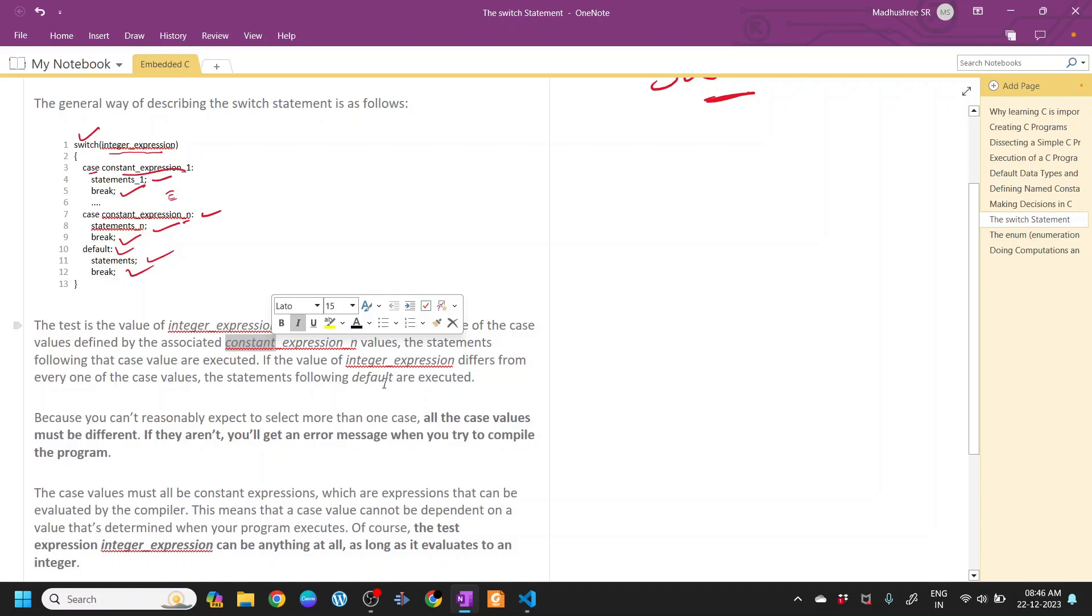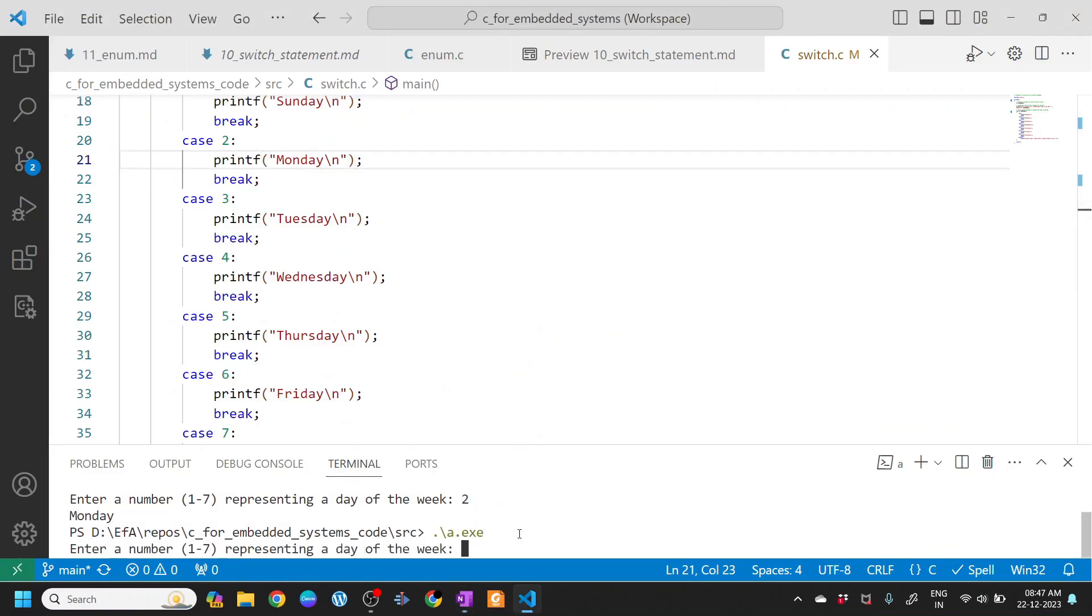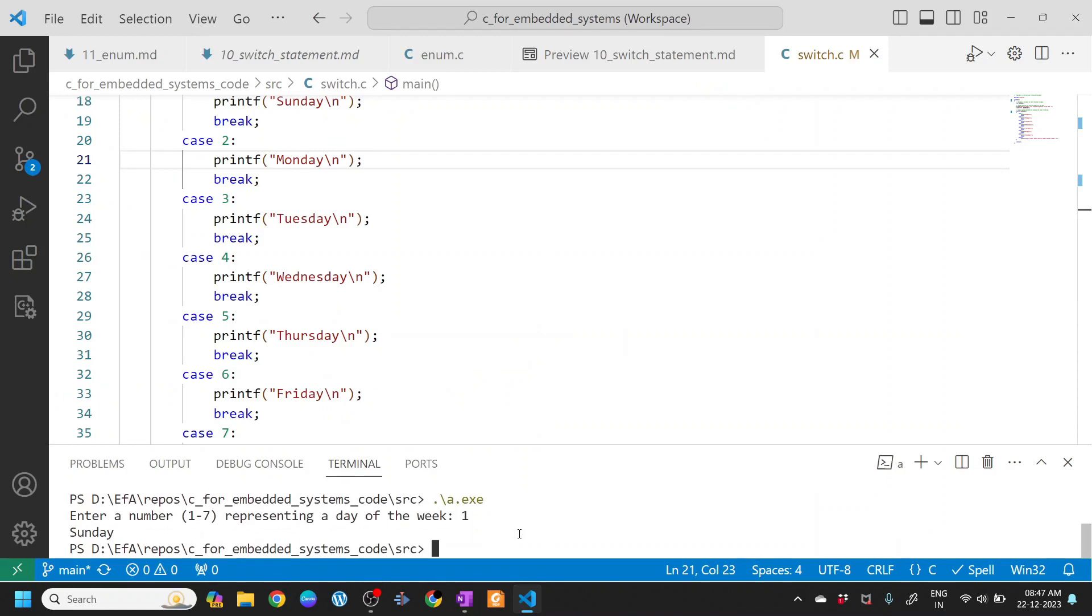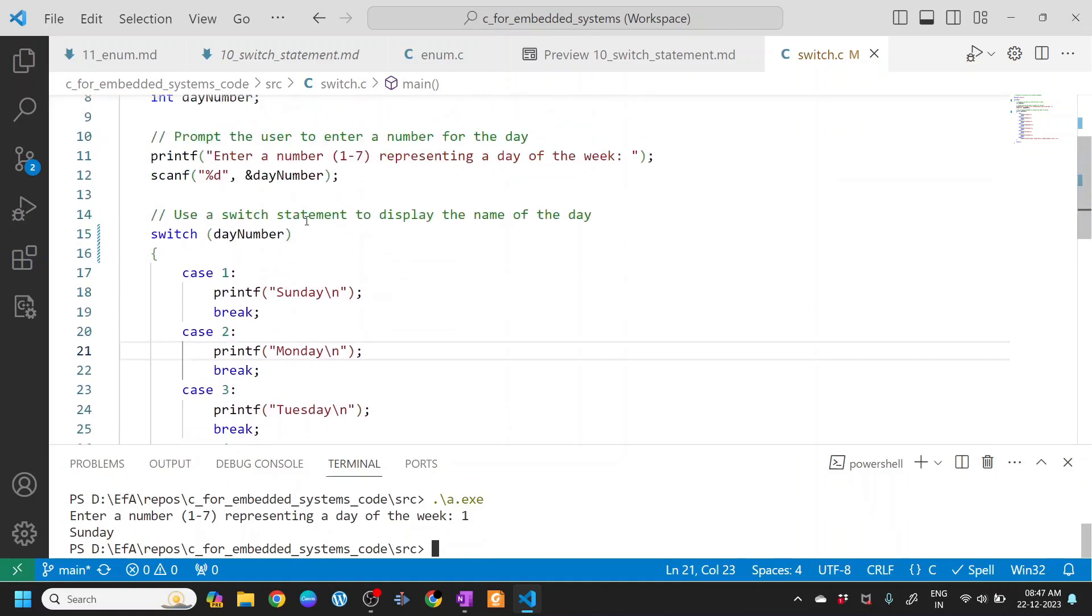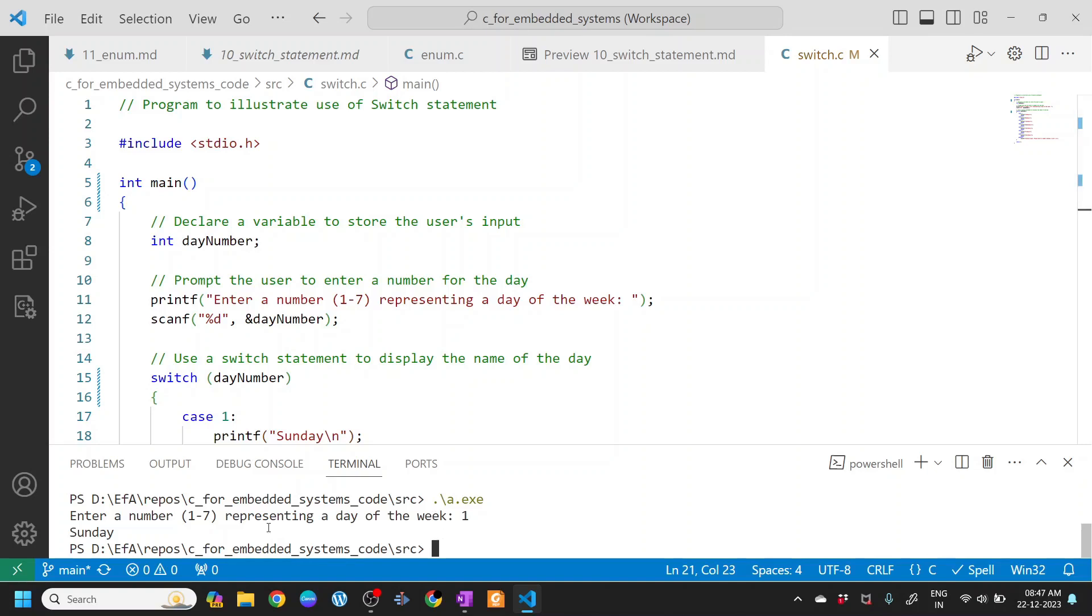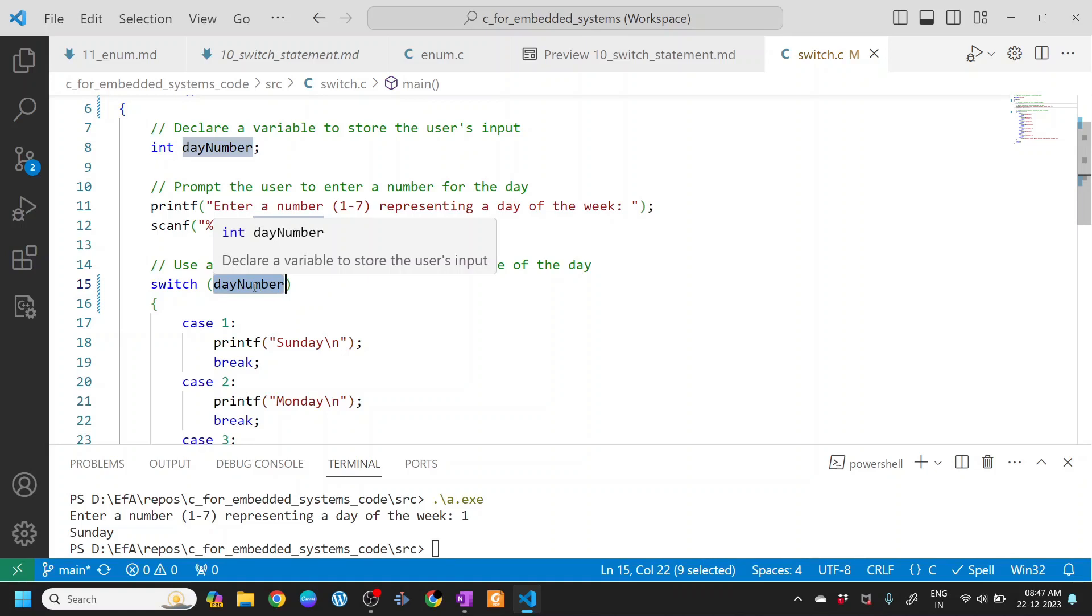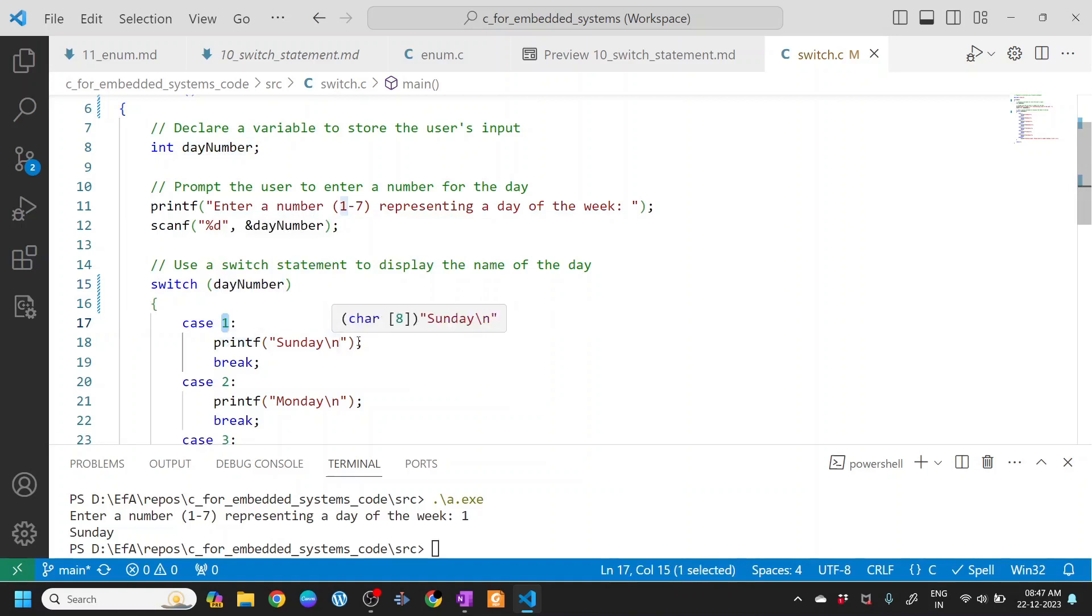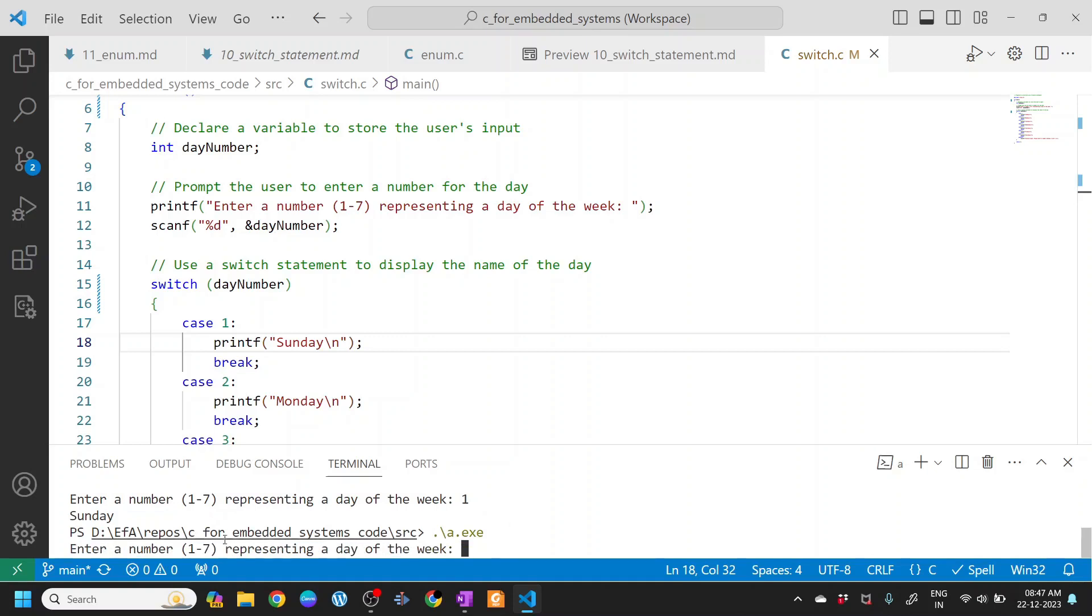Let's execute this with another number. I'll enter 1 here, so it printed Sunday. What happened is when I entered 1, it's scanned from the command line, then 1 is stored here. This is the expression, just a variable that stores 1, and case 1 is executed, hence it prints Sunday.